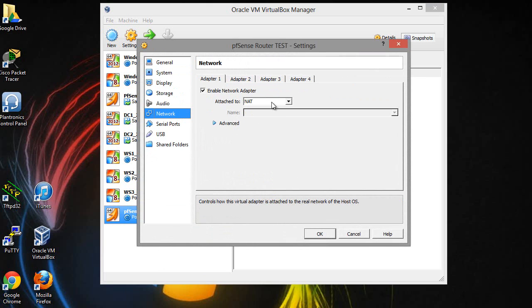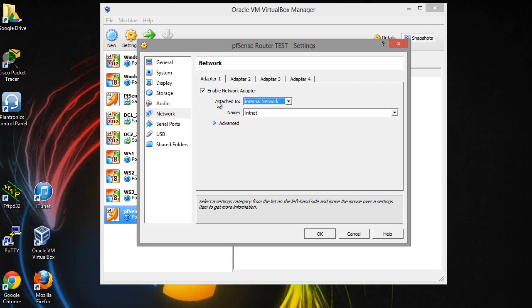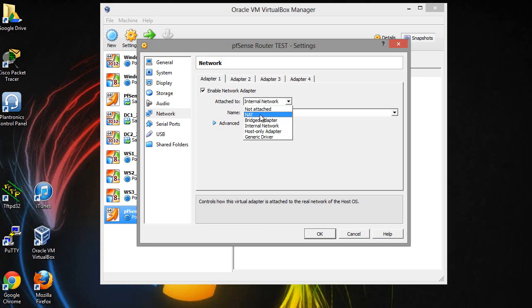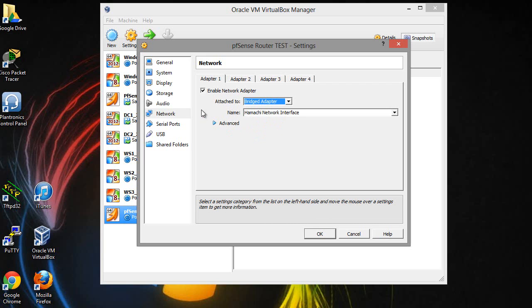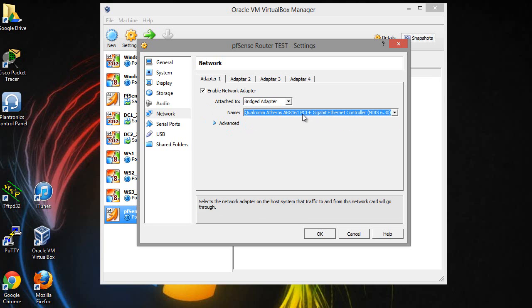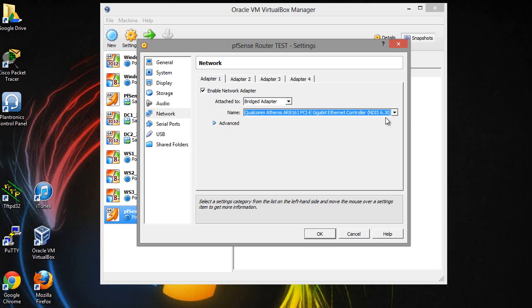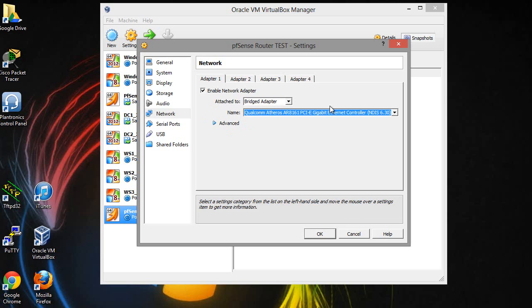This one we're going to make the bridge adapter. So this one here is going to be bridged, and you're going to select the NIC card on your computer. That's the back of your computer that has a NIC card that connects to the internet, sometimes it's a wireless card, sometimes it's a gigabit ethernet card. Go ahead and select that.